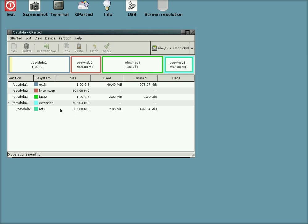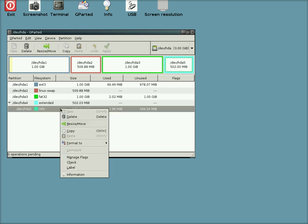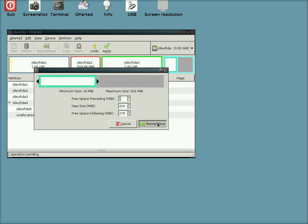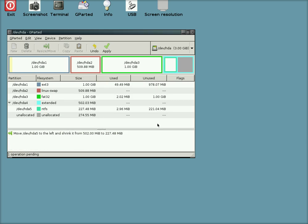So I'm going to click on Resize Move like we did earlier. I'm going to halve that basically. Just about there will be fine. It's only for showing you how to do it really.